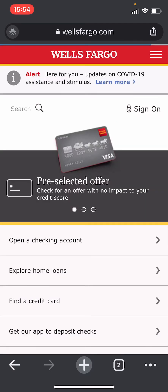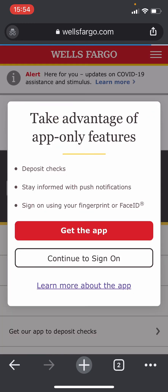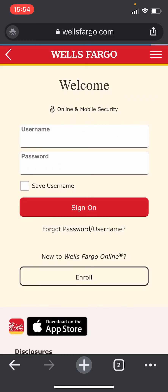Once you get to this website, click on the Sign On button at the top right. You'll be forwarded to a page where you'll need to enter your username and password to log into your Wells Fargo account.